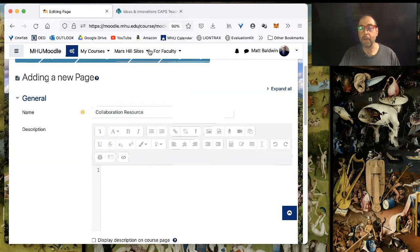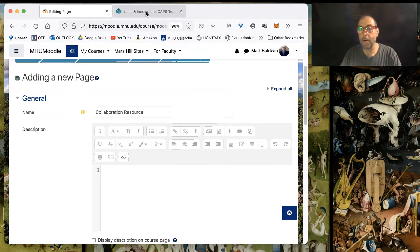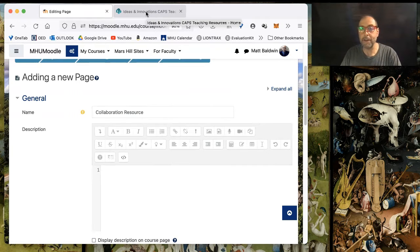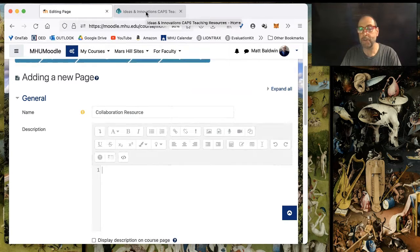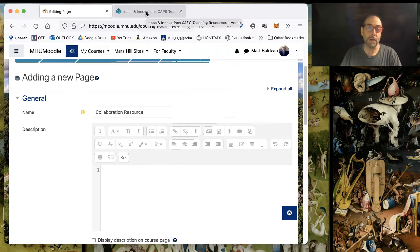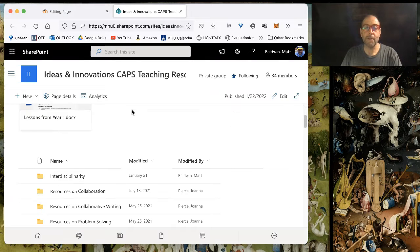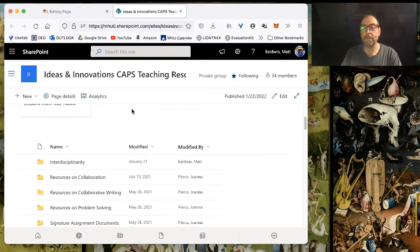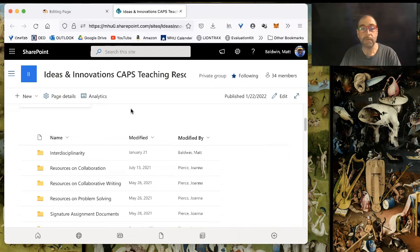Over in another tab on this browser, I've already visited the Ideas and Innovation CAPS team site on SharePoint. And in this, I've uploaded a file that contains HTML code.